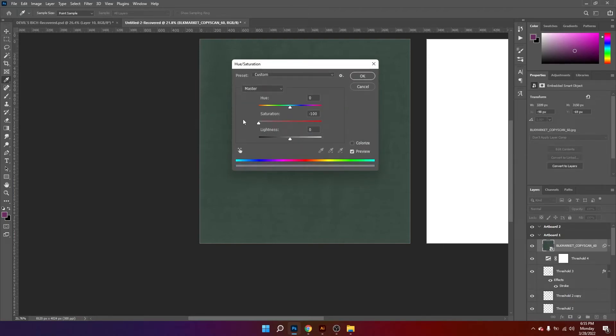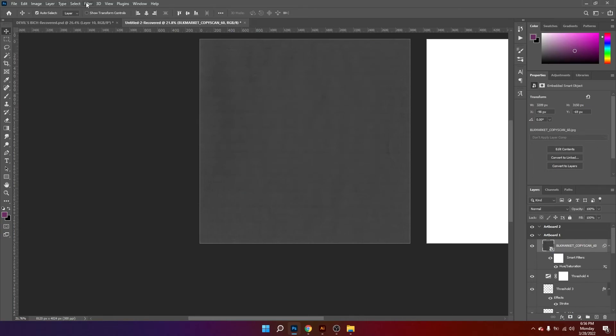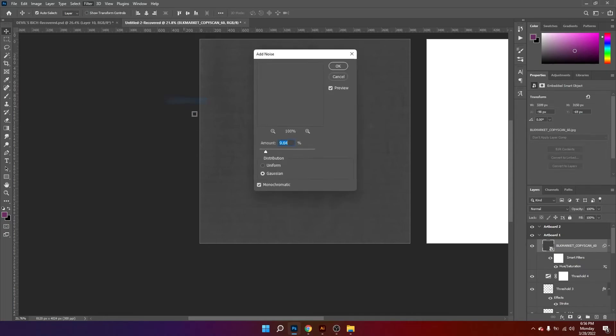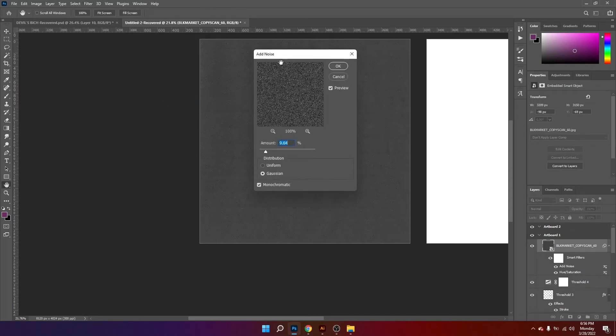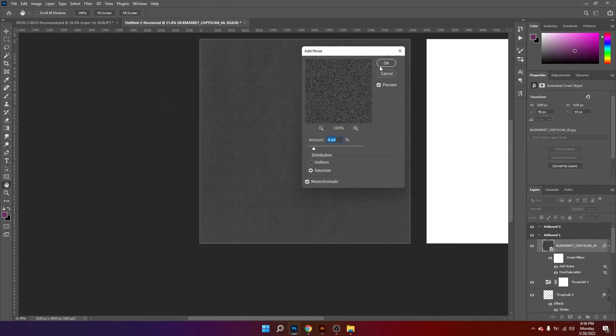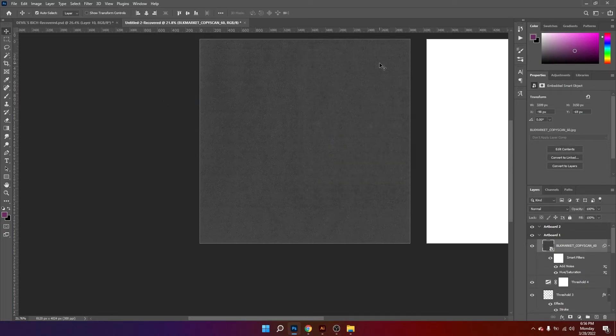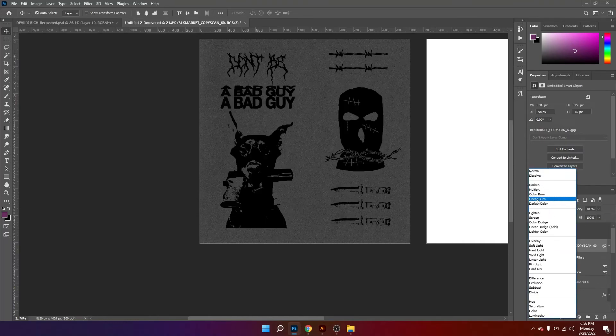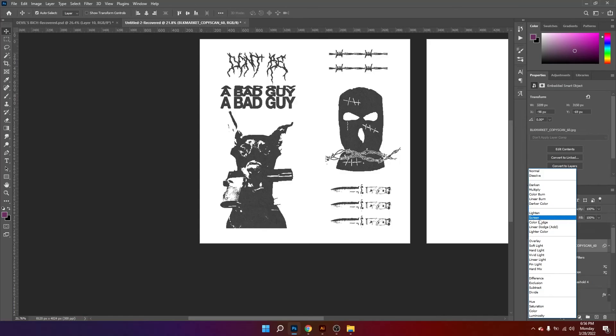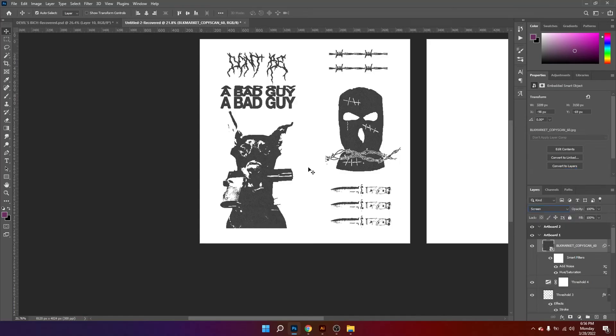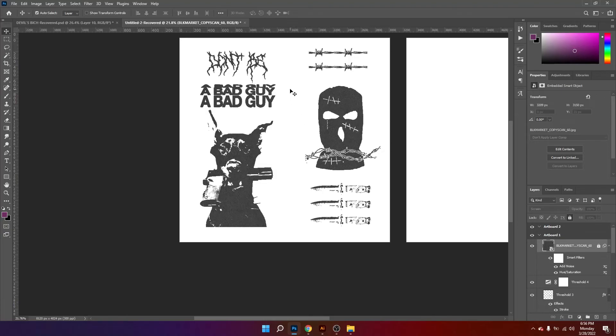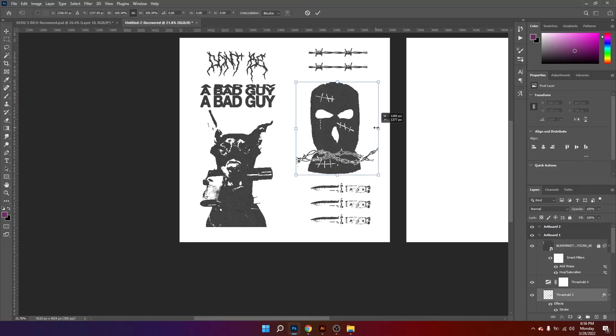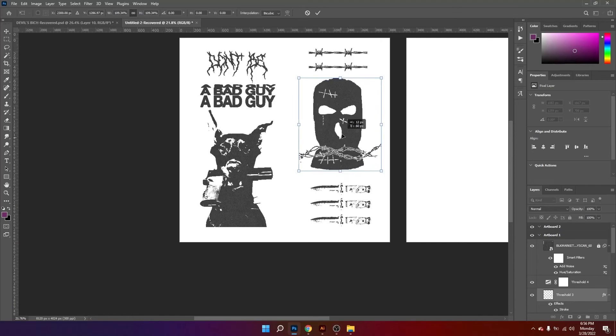So now I'm going to desaturate the texture and then add some noise to make it pop a little more. Then I'm going to change the blending mode to screen. Then lock the layer. So now I'm tweaking the layout and fine tuning it.